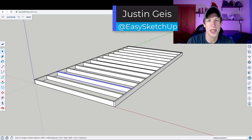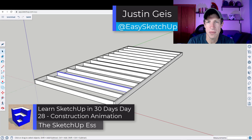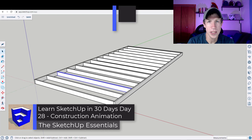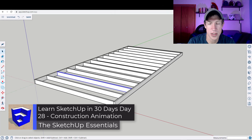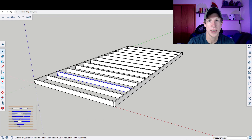What's up guys, Justin here with SketchUpEssentials.com, continuing our series on learning SketchUp in 30 days by learning how to create a construction animation in SketchUp. Let's go ahead and just jump into it.